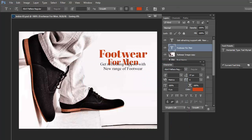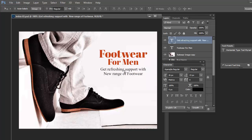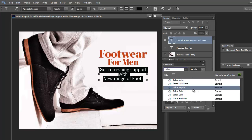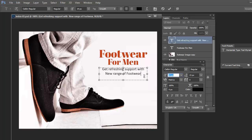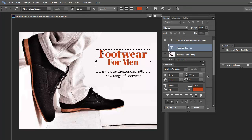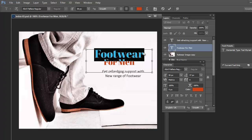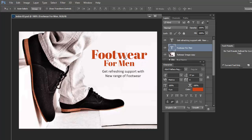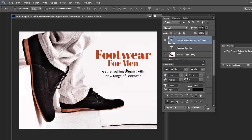Setting the font size again — slightly smaller than the main text. 'Footwear for Men' is clearly visible now, and 'Get refreshing support with new range of footwear' is also clearly visible. Increase the font size of the word 'Footwear' a little bit more than 'for Men'.